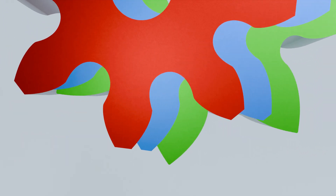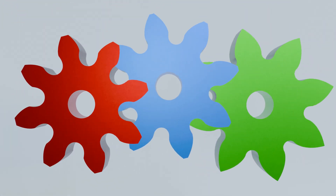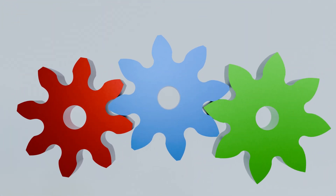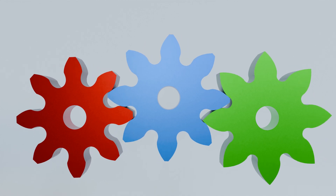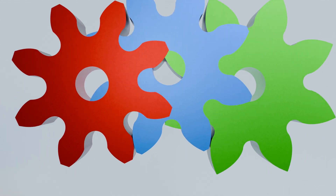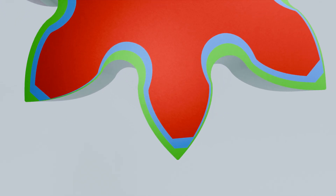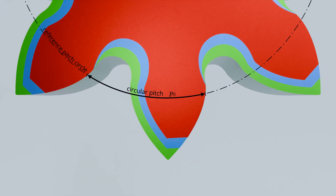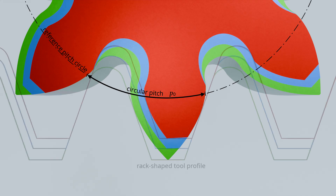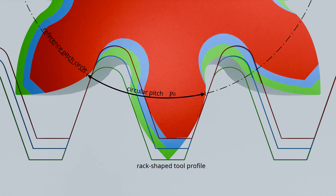Therefore, profile shifted gears, also known as corrected gears, can easily mesh with non-profile shifted gears, provided they were manufactured with the same rack-shaped tool and therefore not only have the same tooth profile, but also the same module. The circular pitches P0 on the pitch circle of profile shifted gears are also identical to those of non-profile shifted gears. We recommend watching the linked video on racks, which discusses the meshing of a rack with a gear in detail, as the tool profile of the hob is basically the same as that of a rack.